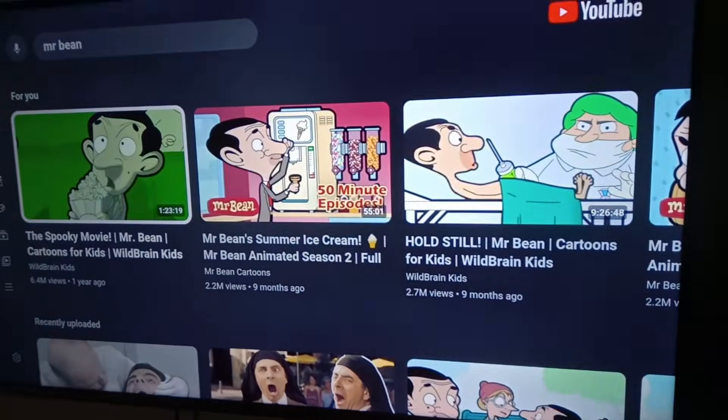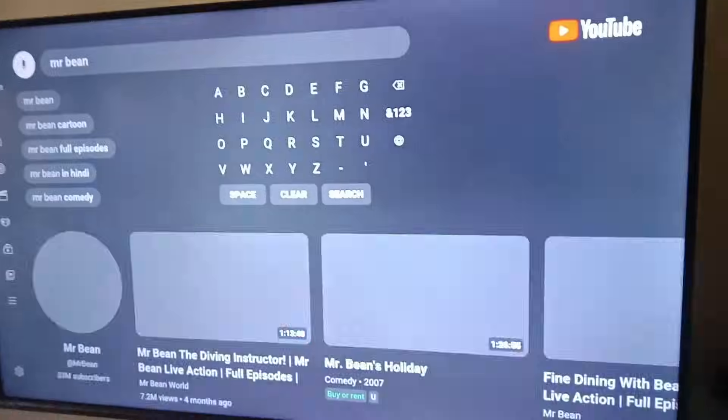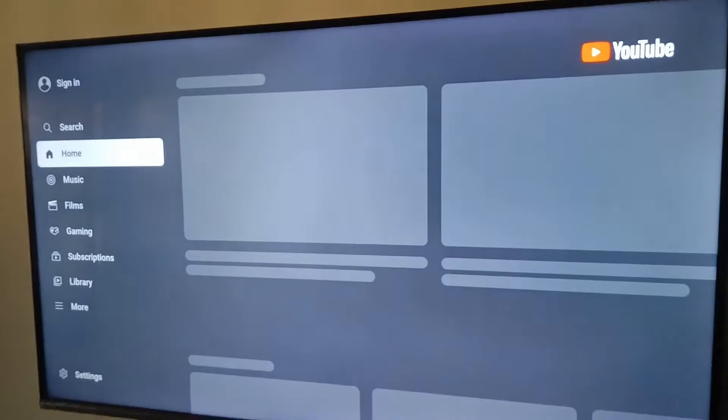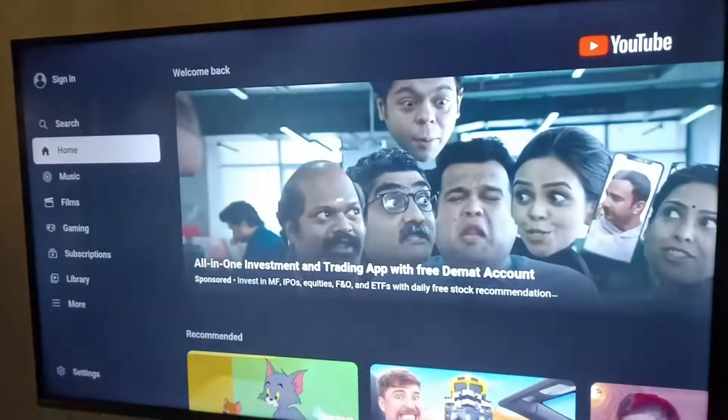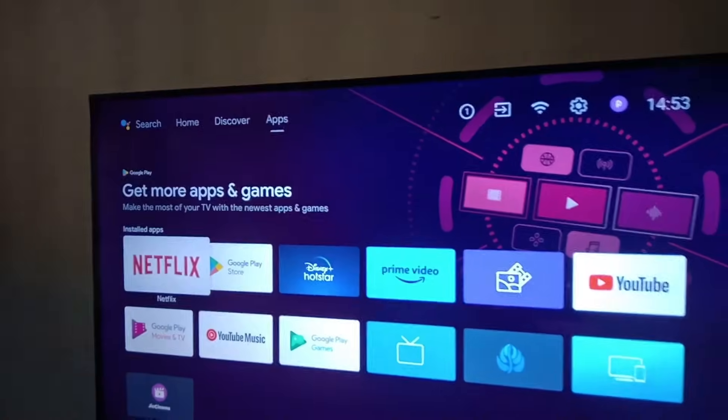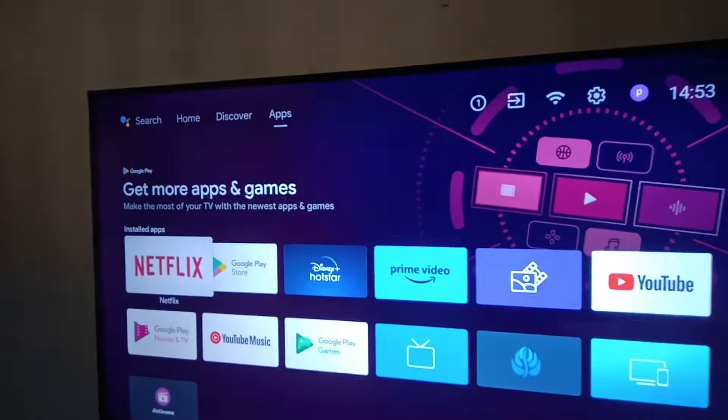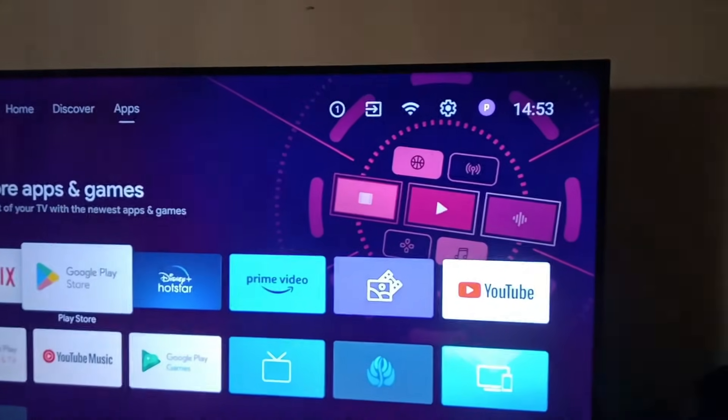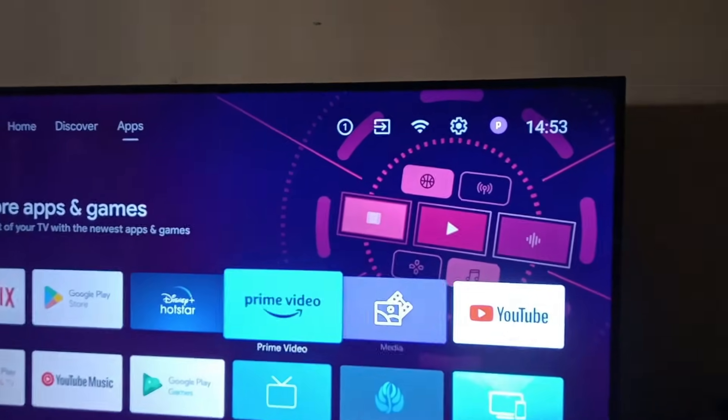To solve this issue, just go back outside of YouTube and come to the home screen of your Android TV. This is how it looks. Now after coming to home, you need to go to the settings option.